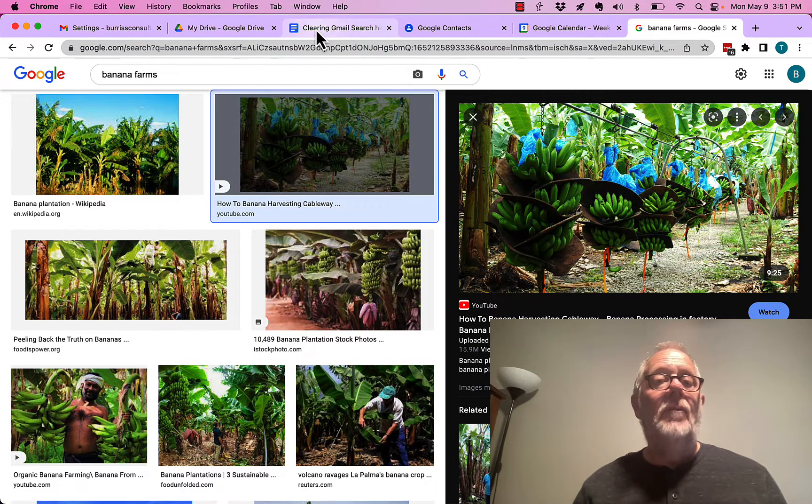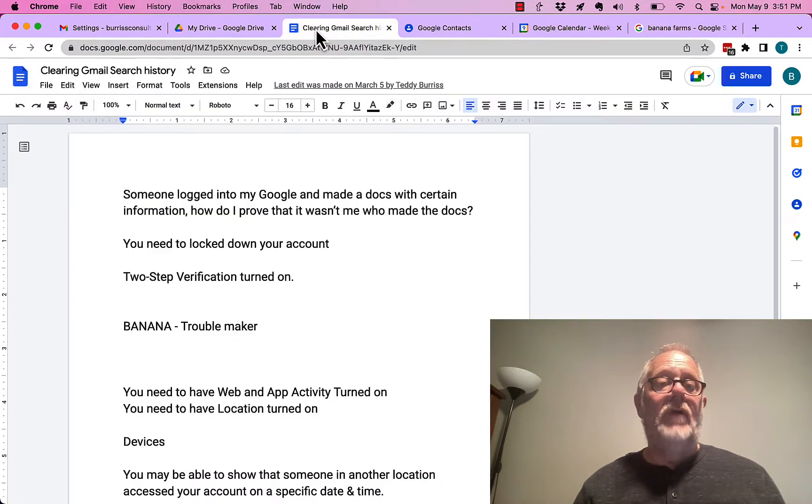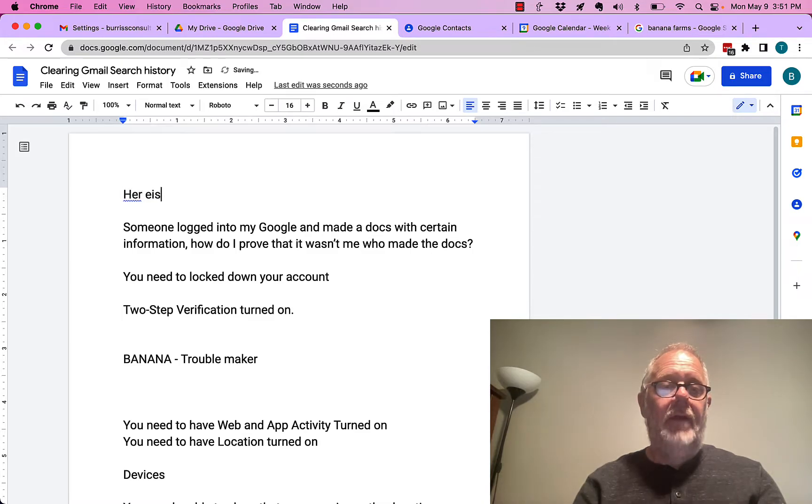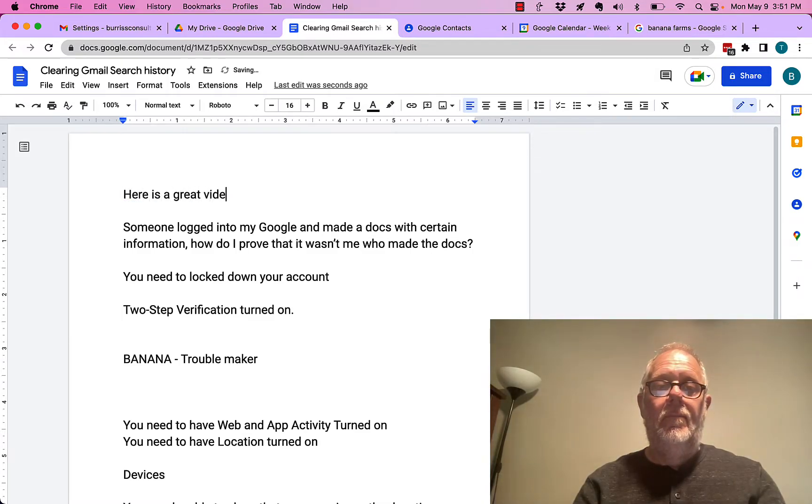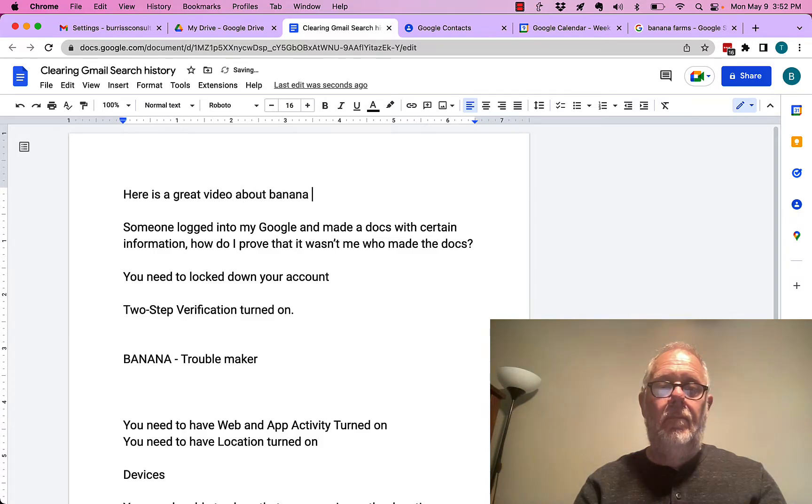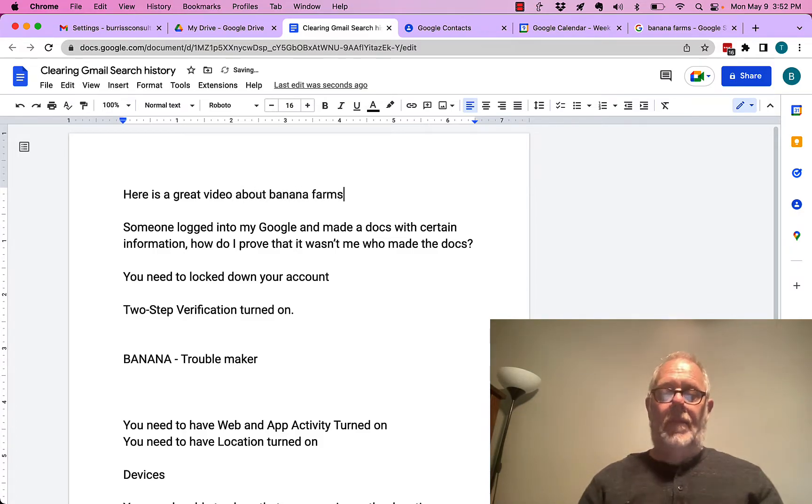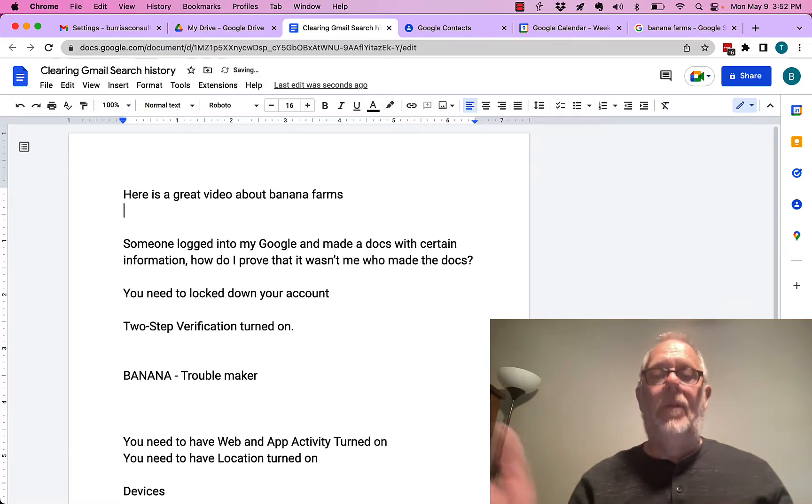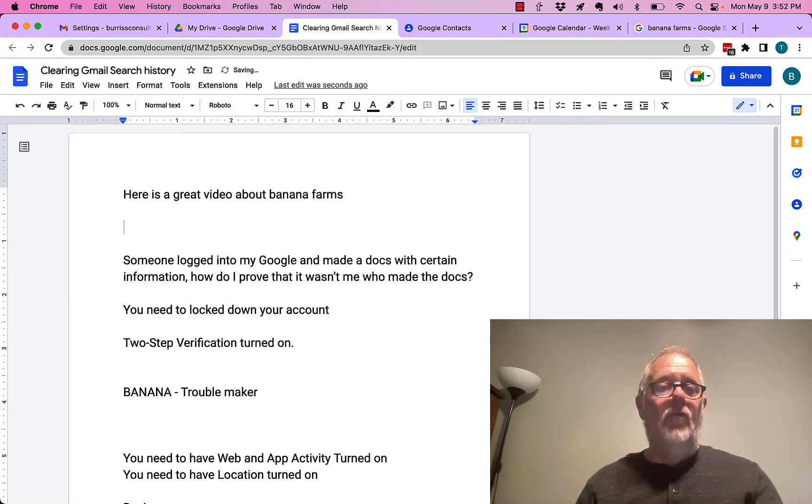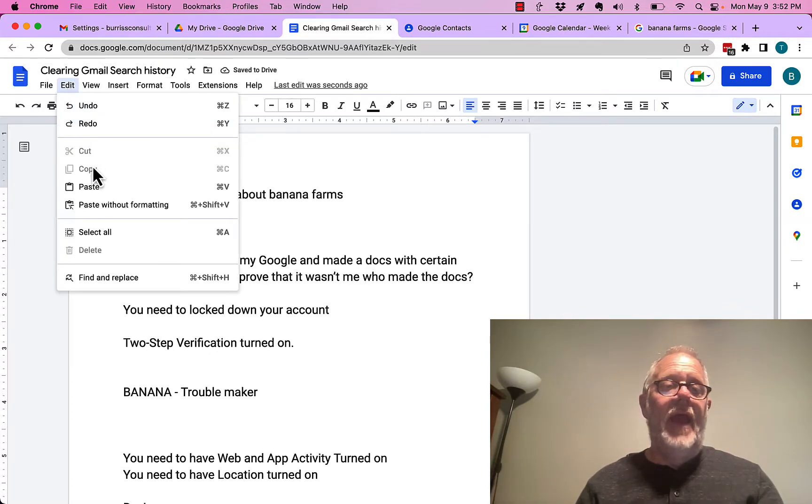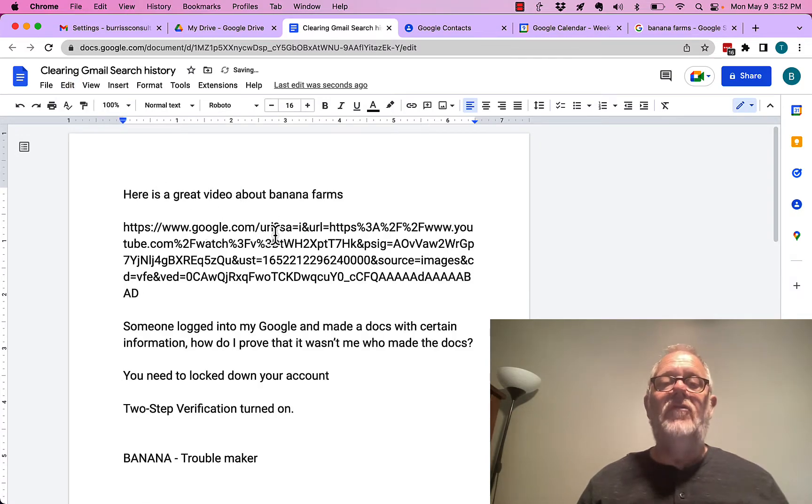I'm going to go back to my Google Doc, and I'm going to put a couple of spaces up here. And here is a great video about banana farms. So I want to paste it. I can just hit Control V if I want to, or I can hit Edit to Paste. And there's the URL.